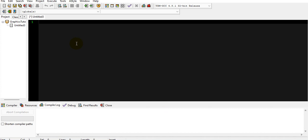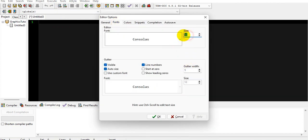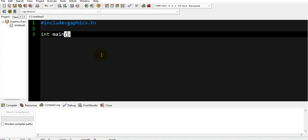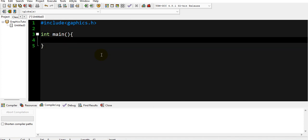Today we are going to draw a simple line on a graph as an introduction to this graphics tutorial. I'll zoom in and increase the font size so you can see it easily. As usual, we first have to include our library — that is graphics.h — and then our main program will start.